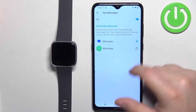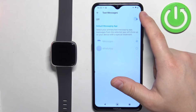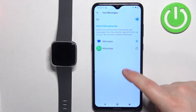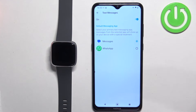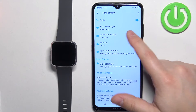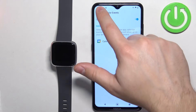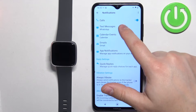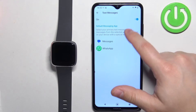Then we have Text Messages — you can turn it on or off. If you see a pop-up about permissions, you will need to allow it. Here you can also select the default app — you can select Messages or WhatsApp.